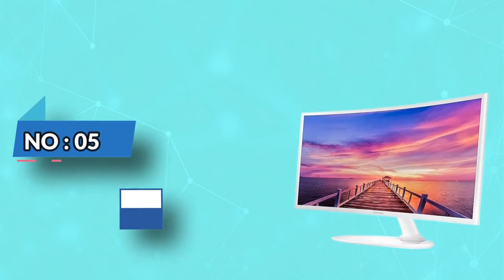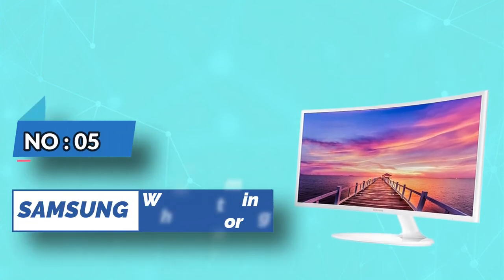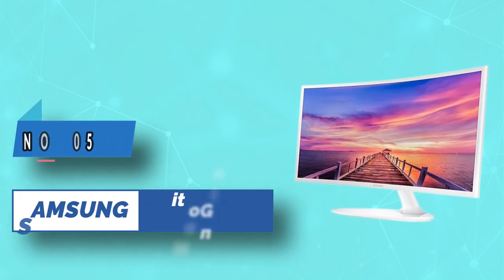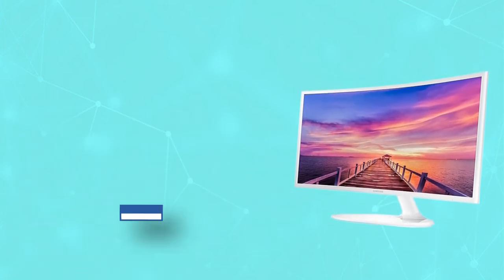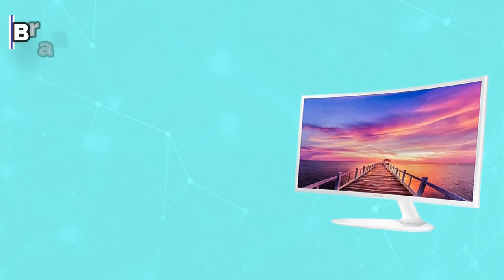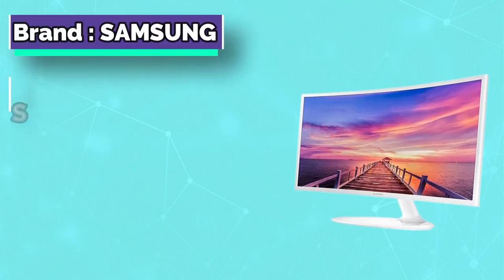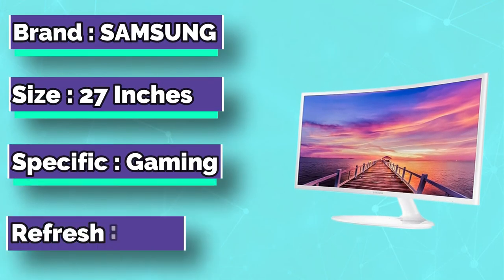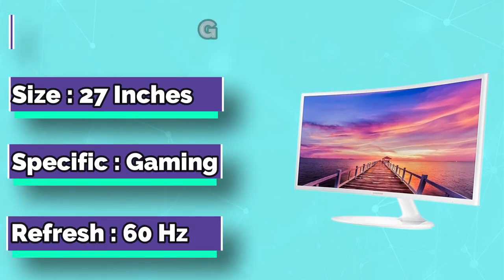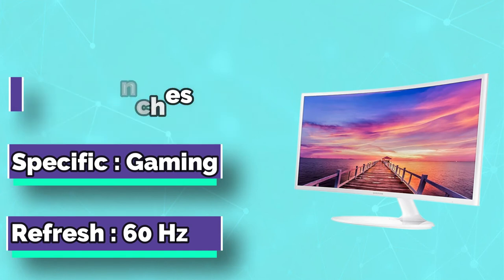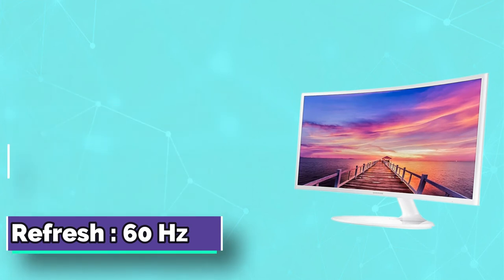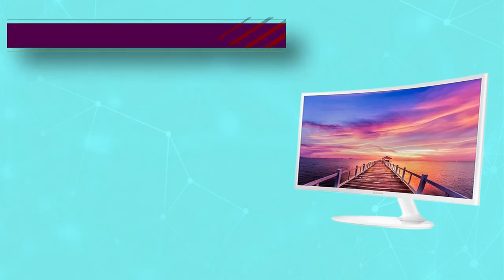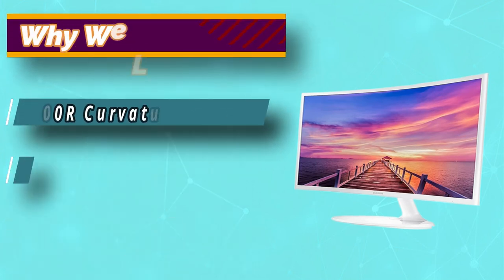Number 5. Samsung White Gaming Monitor. A curved gaming monitor for people who want the last word in immersion, the Samsung CF 391 is a phenomenal display of technological prowess. It boasts a VA panel which, again, means that you can expect super rich colors and tons of contrast.